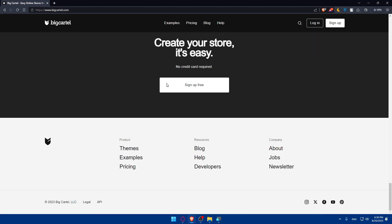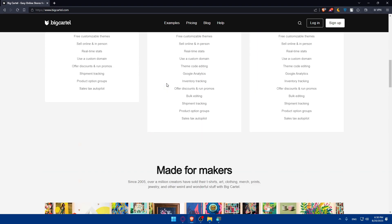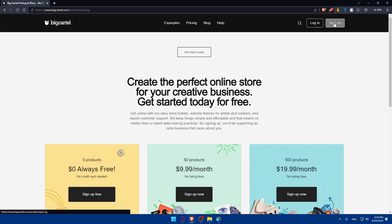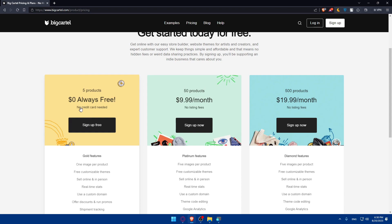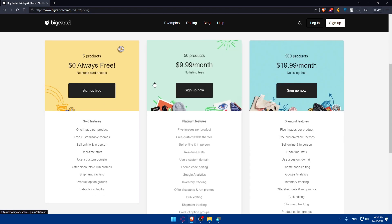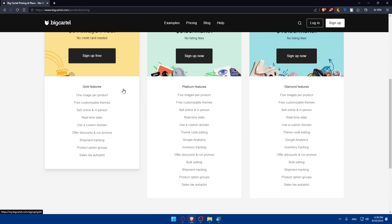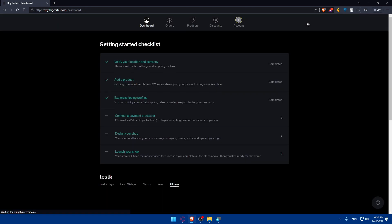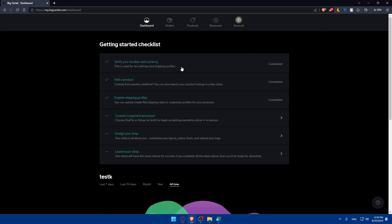If you don't know much about it, you can always scroll down and read more information. If you don't have an account, you can click on sign up and even start for free. You can see the pricing and features that come with each plan. If you already have an account, simply click on login. I don't have to enter anything because I've already logged into my account.